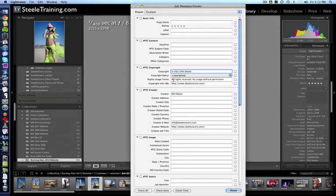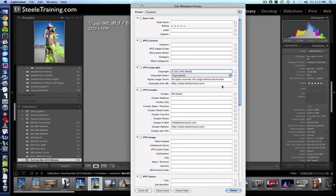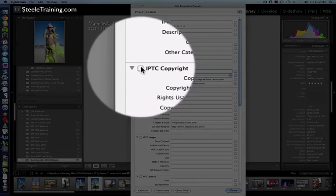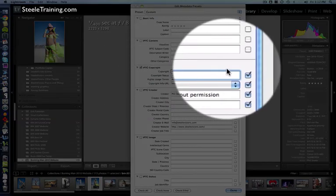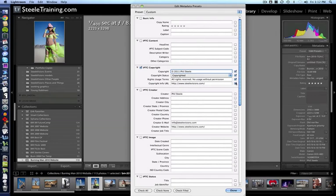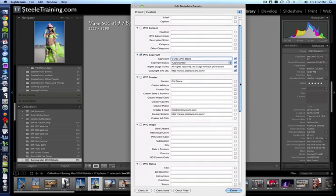For rights usage terms, I usually put 'all rights reserved, no usage without permission.' And for copyright info URL, put your website address where you want people to go and find copyright information or how to contact you. Pretty straightforward. I'm just going to check this little box and that automatically checked all those over at the right because all of those now have data in them and I want to make sure they get included in my images.